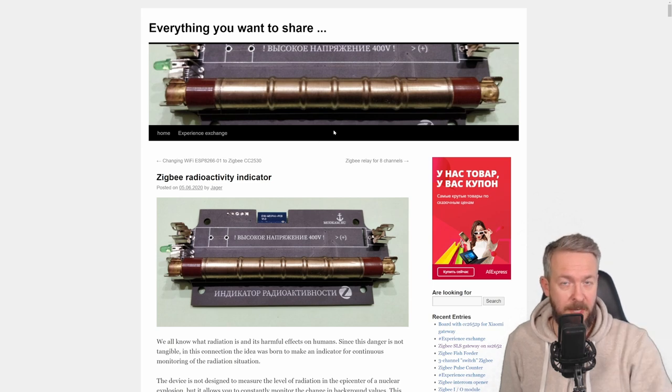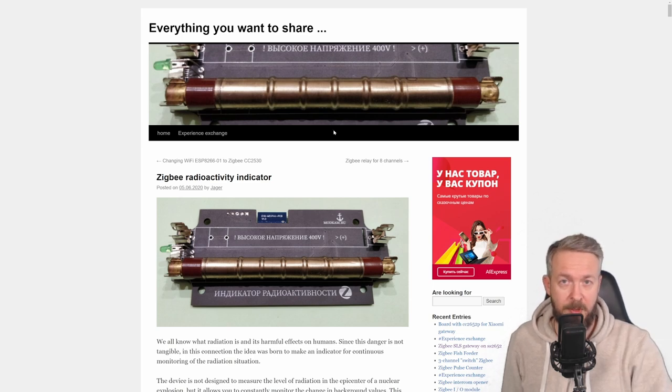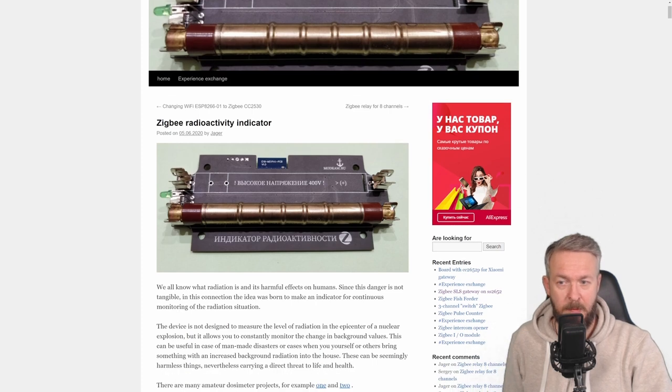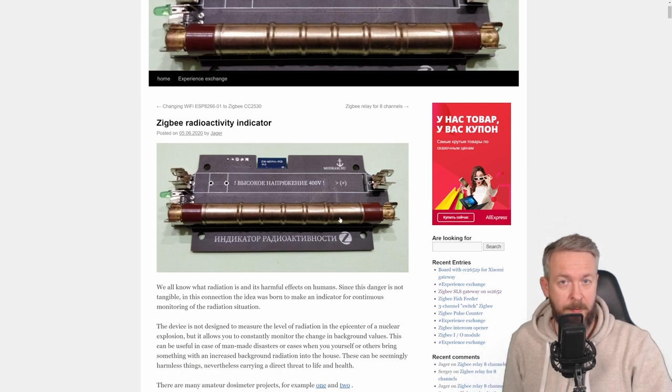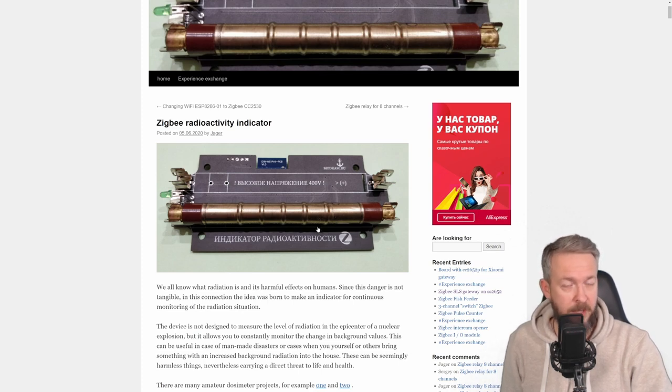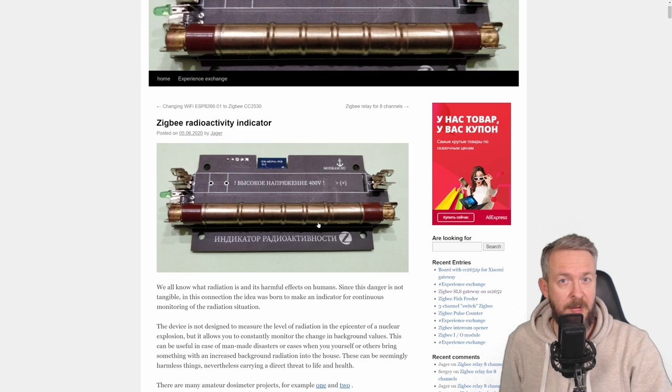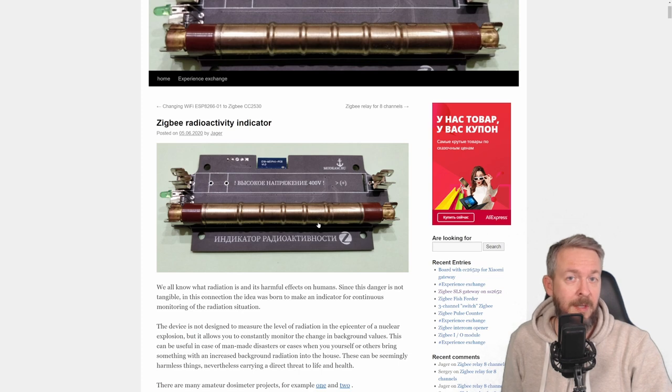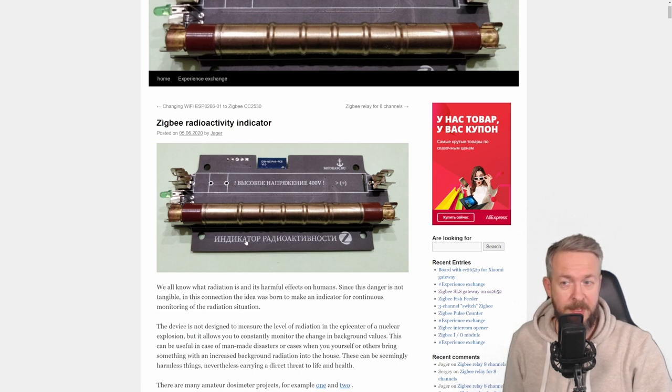This one, and the link to the project will be in the description of the video, is using a PCB, holders for the sensor or for the tube, and there are a couple of tubes. These here are Russian tubes, but I myself am using J305. This is the same tube, and the link to that tube is in the description of the video, that I used in a previous project.